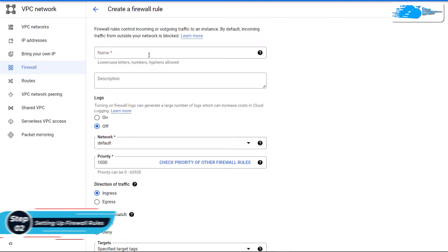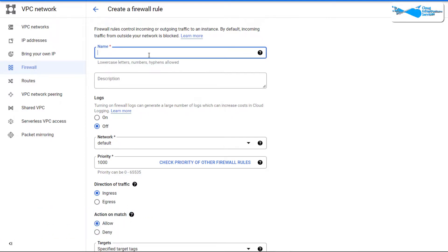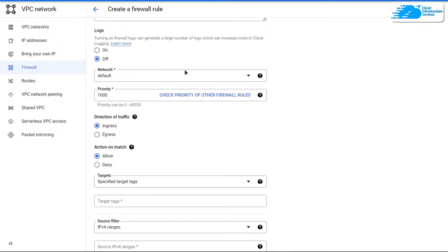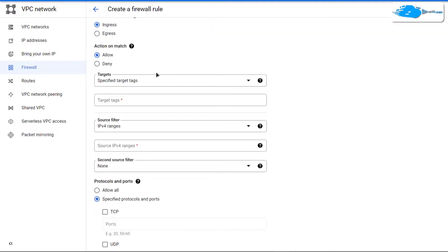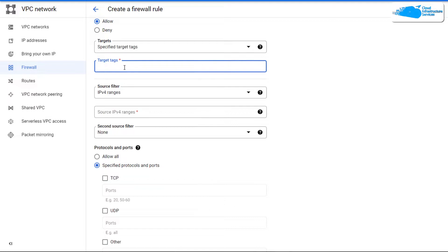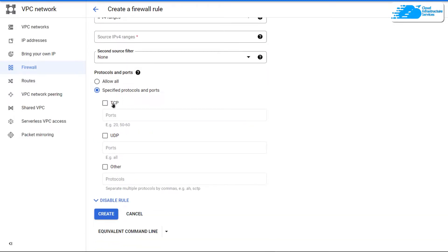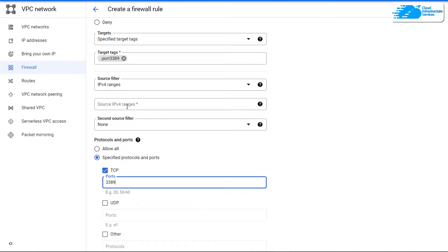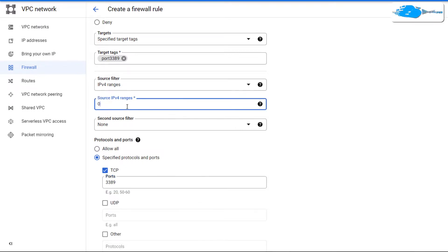You are going to create a firewall rule — you can name it anything you want. I'm simply going to name it 'port-3389', as we want to enable port 3389 which is used for RDP connections. Scroll down and under Targets, set the target tag as 'port-3389'. This is the tag we will apply to our virtual machine. Then click on Protocols and Ports, choose TCP, and enter port number 3389. Also provide the IPv4 range as 0.0.0.0/0.